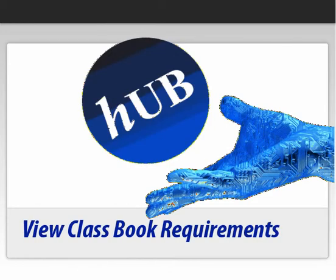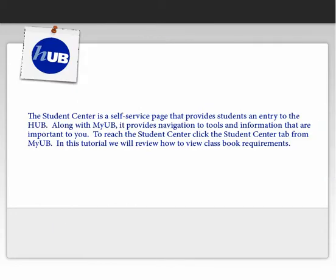Hub: View Class Book Requirements. The Student Center is a self-service page that provides students an entry to Hub. Along with MyUB, it provides navigation to tools and information that are important to you. To reach the Student Center, click the Student Center tab from MyUB.